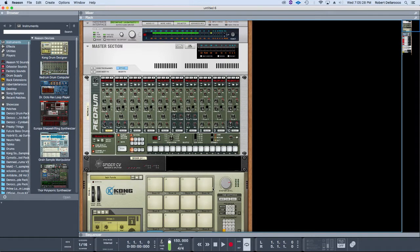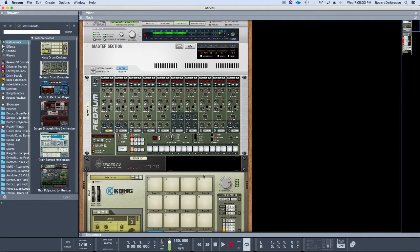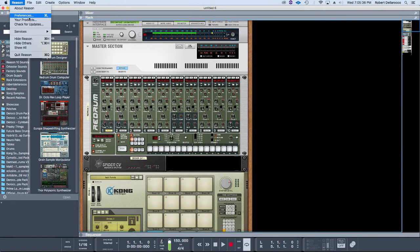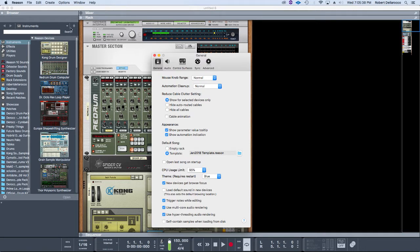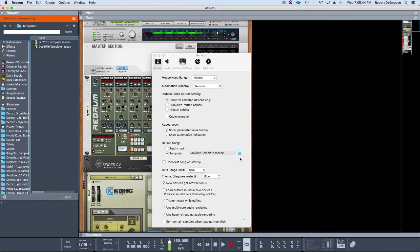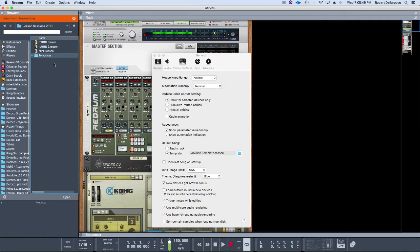If you don't know how to set your own template to custom load up, go to Reason Preferences, Default Song Template, and then you can choose what you want. I've got a templates folder inside my overall Reason sessions folder that it pulls from.